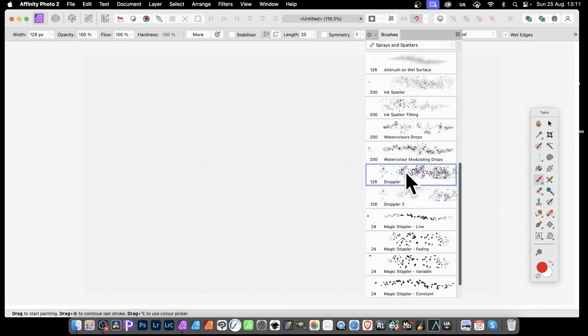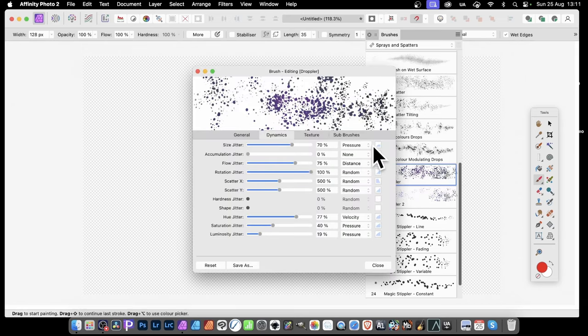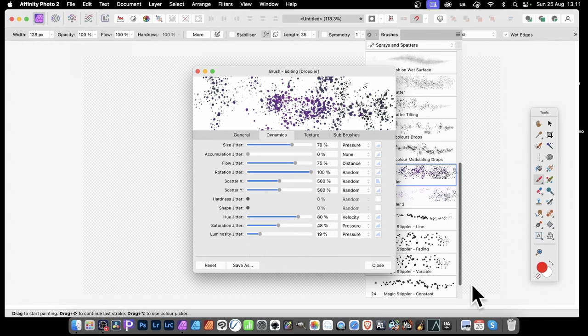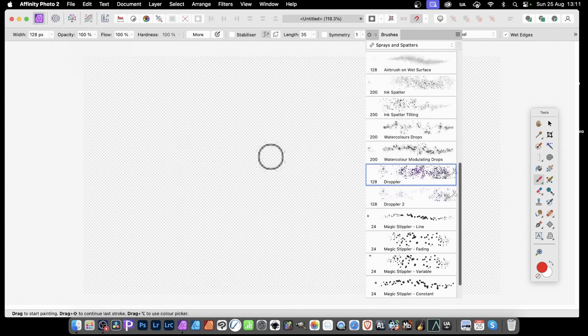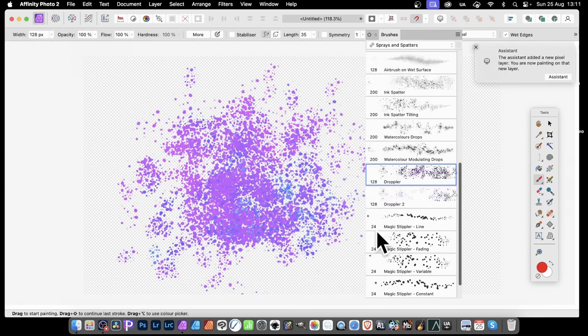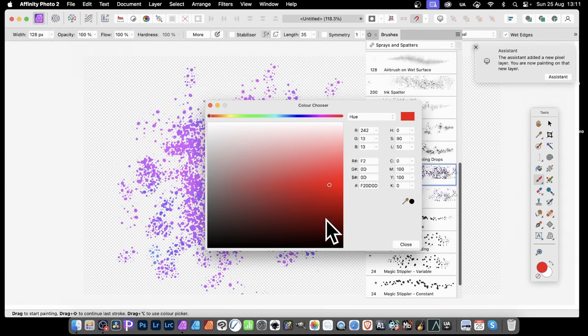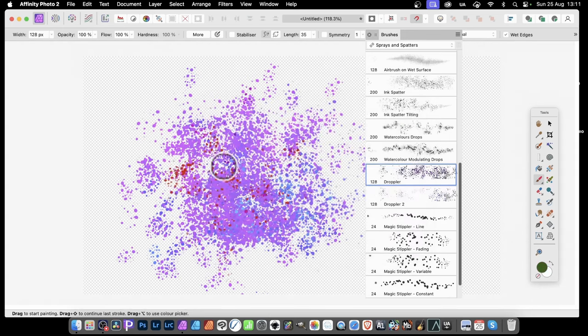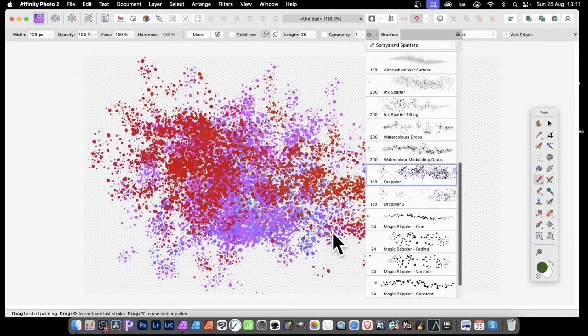Double click and you can edit it in all kinds of ways. I would suggest go to Dynamics and change the Hue Jitter, Saturation Jitter, Luminosity Jitter and have it about those sort of settings. Once you've done that click Close and then just apply and you can change the colour. So just go over here, double click and change the colour. Maybe go with the green, close and now apply again.